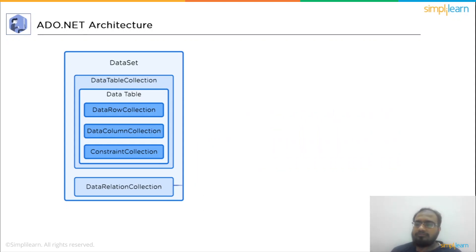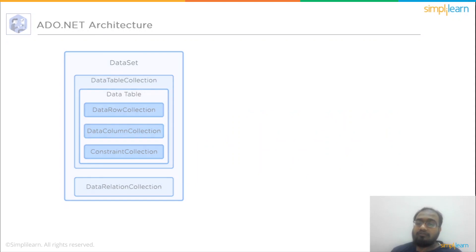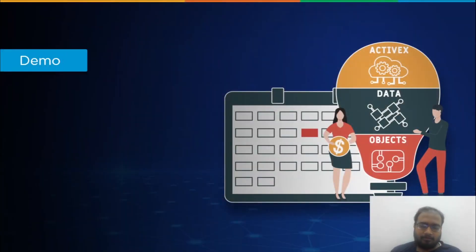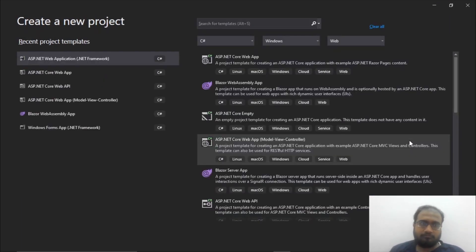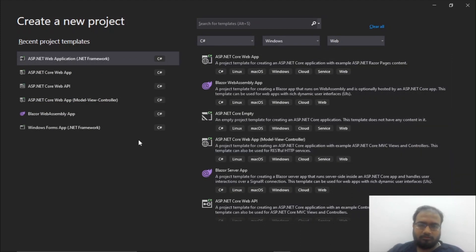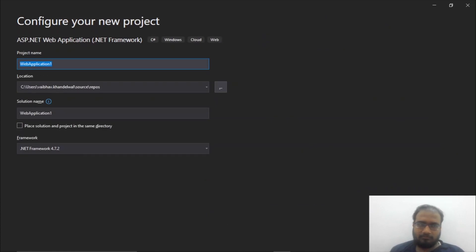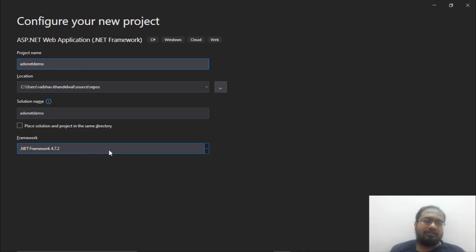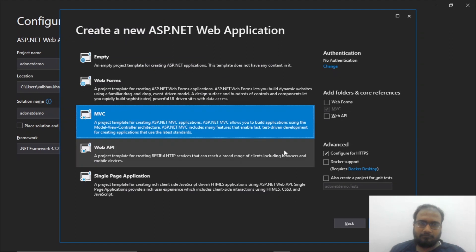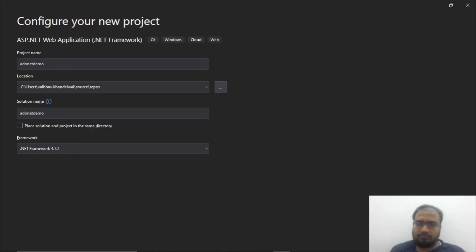Now let's go to Visual Studio and create an entity data model. Let's start by creating a new project. We will select an ASP.NET web application, hit next, name it ADO.NET Demo, select .NET Framework 4.7.2, choose MVC, and click create.